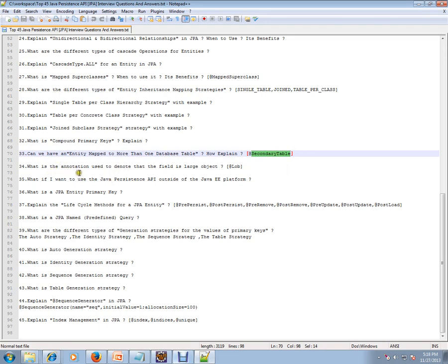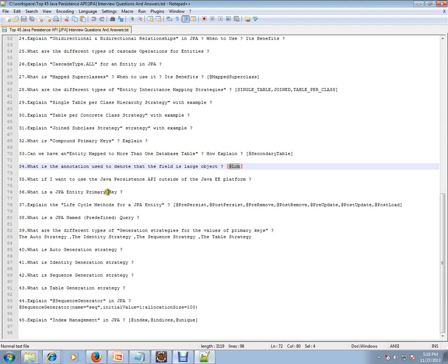What is the annotation used to denote that field is large object? You can have @Lob. What if I want to use the Java Persistence API outside of the Java EE platform? What is a JPA entity primary key?